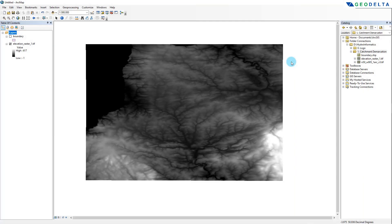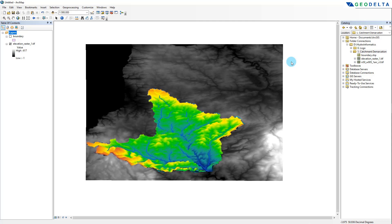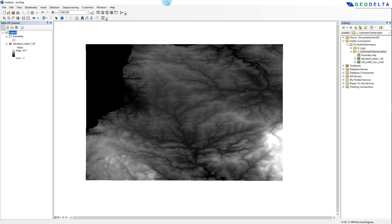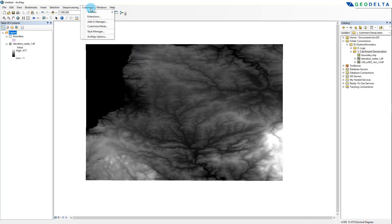Hello guys, welcome to this tutorial. In this tutorial I'm going to show you how to delineate catchments or watersheds using a DEM. As you can see, I have already loaded up the DEM into my working space and we are using ArcGIS for this — specifically the ArcMap component of ArcGIS. For this process I'm going to use the Spatial Analyst tool of ArcMap.